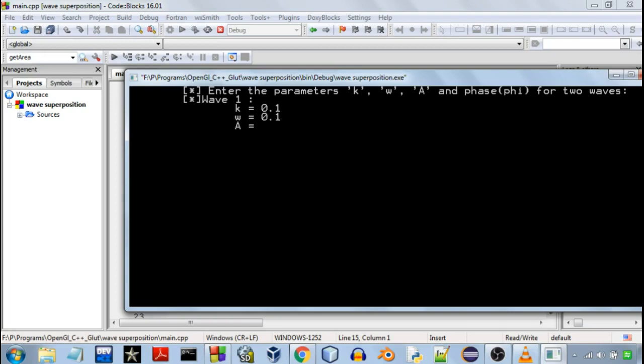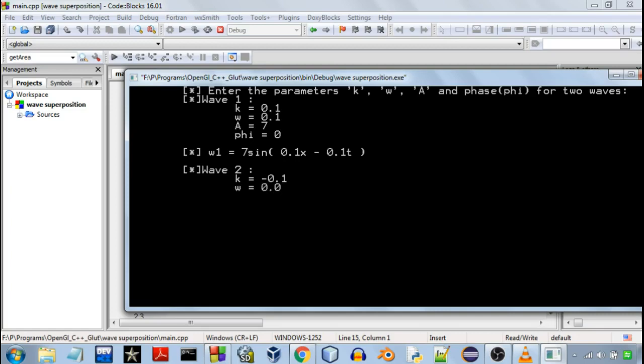So for the second wave I'll keep all the parameters same except the angular wave number will be negative so that the wave travels in the opposite direction.